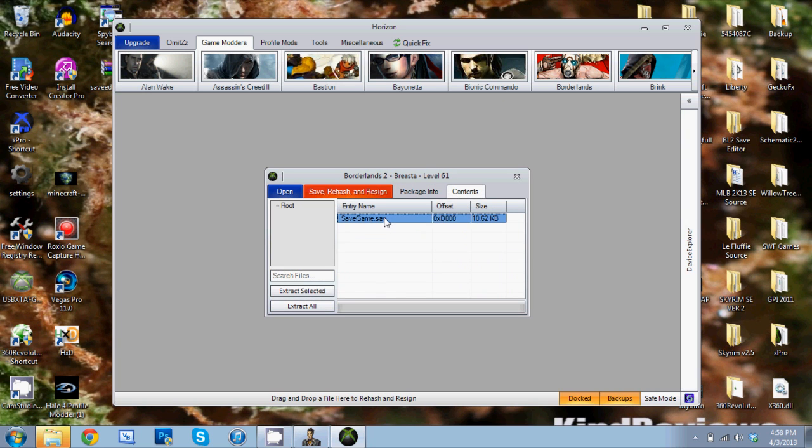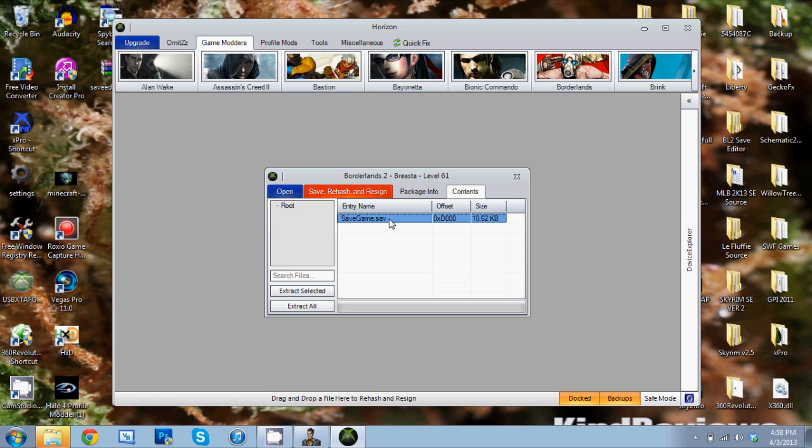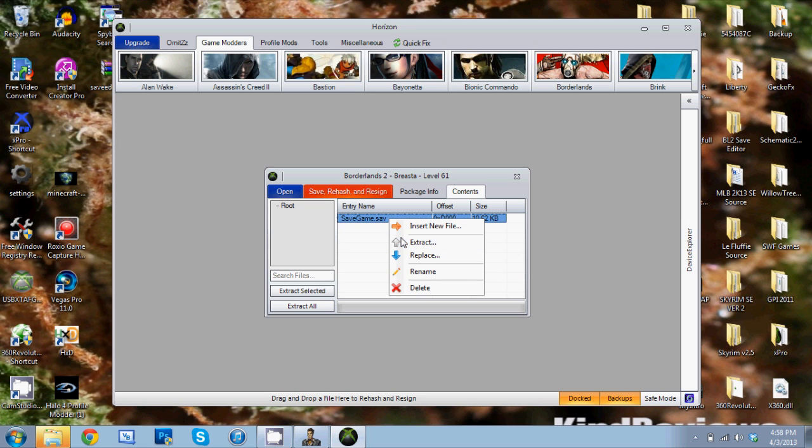Then savegame.sav - we're going to right click on that and then click Extract, and we're going to put that on the desktop. File extracted successfully.